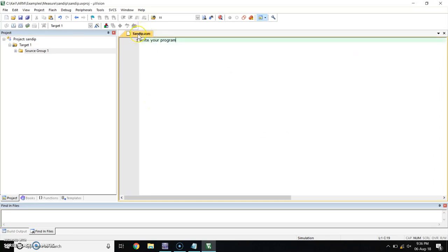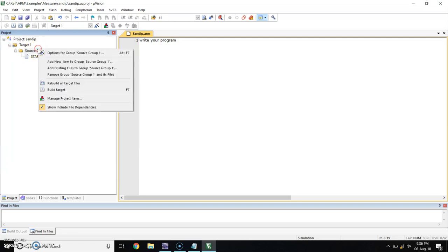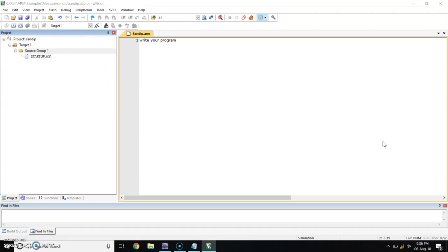So, here is your file saved. Now, go to source. Right click on source group 1. You will get this window. In this window, search to add an existing file to the source group 1. Click on that.